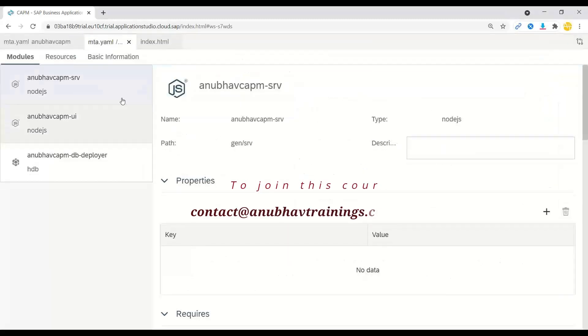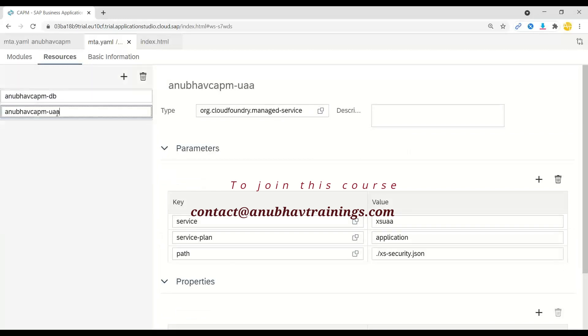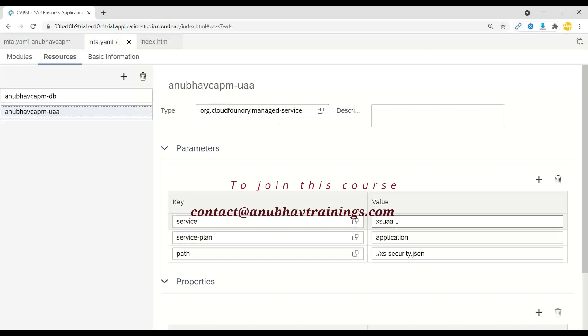And if you go to resources tab, you can see here a CAPM UAA resource, which is a Cloud Foundry managed service resource. And this is of a type XSUAA with a service plan application.